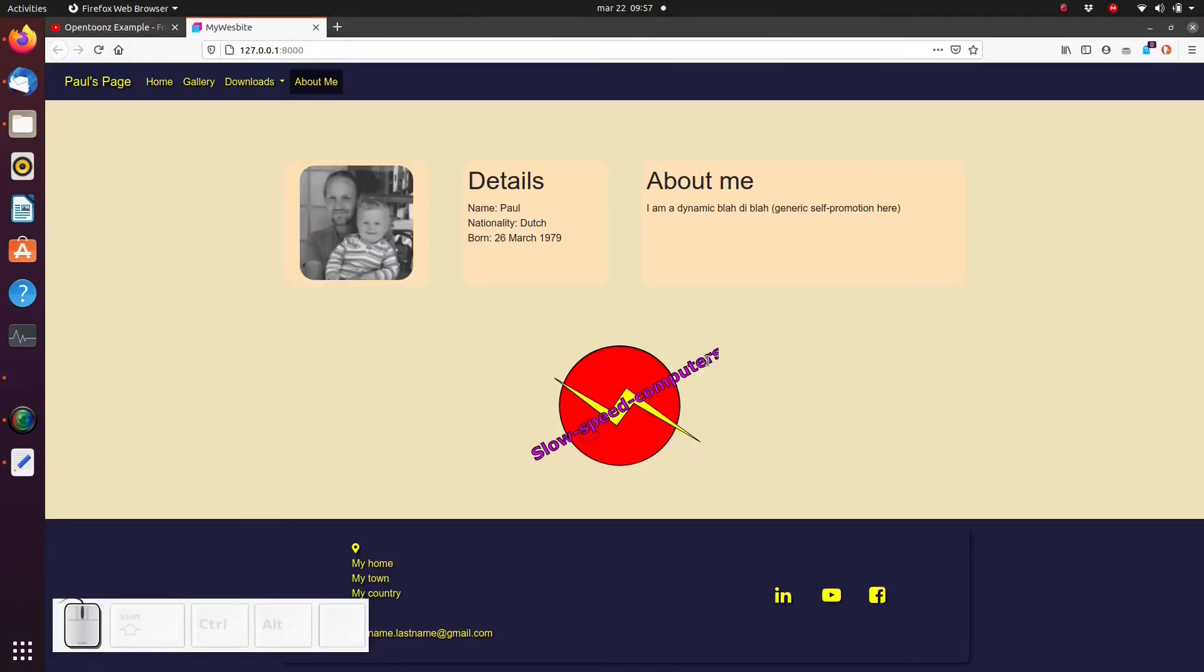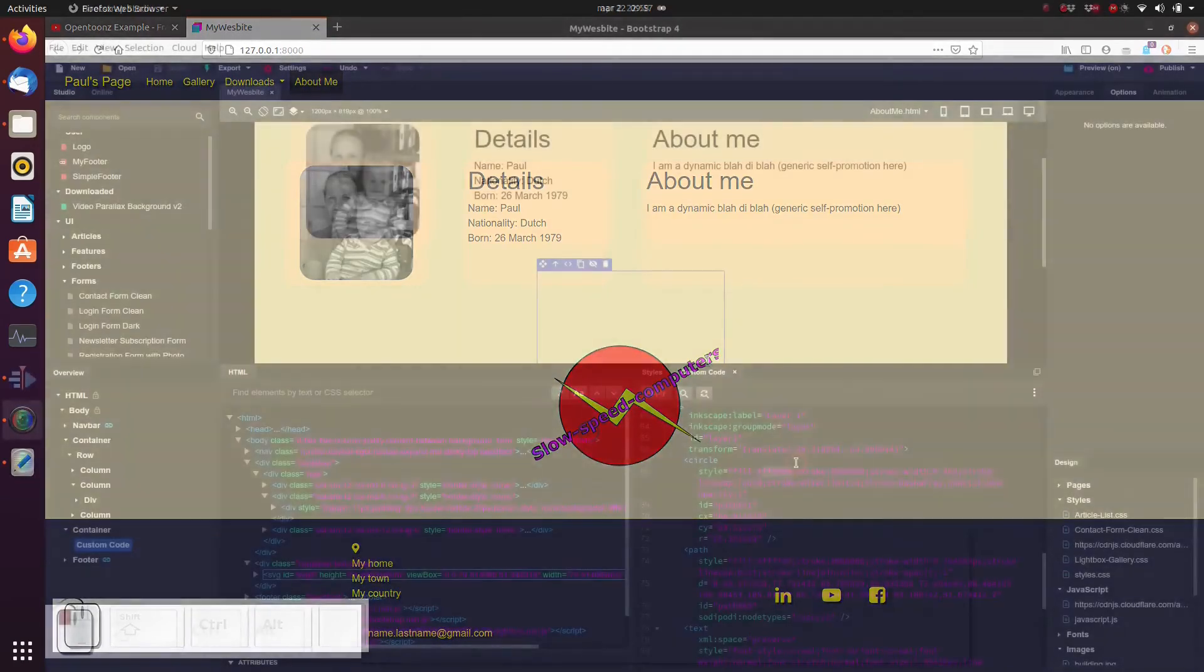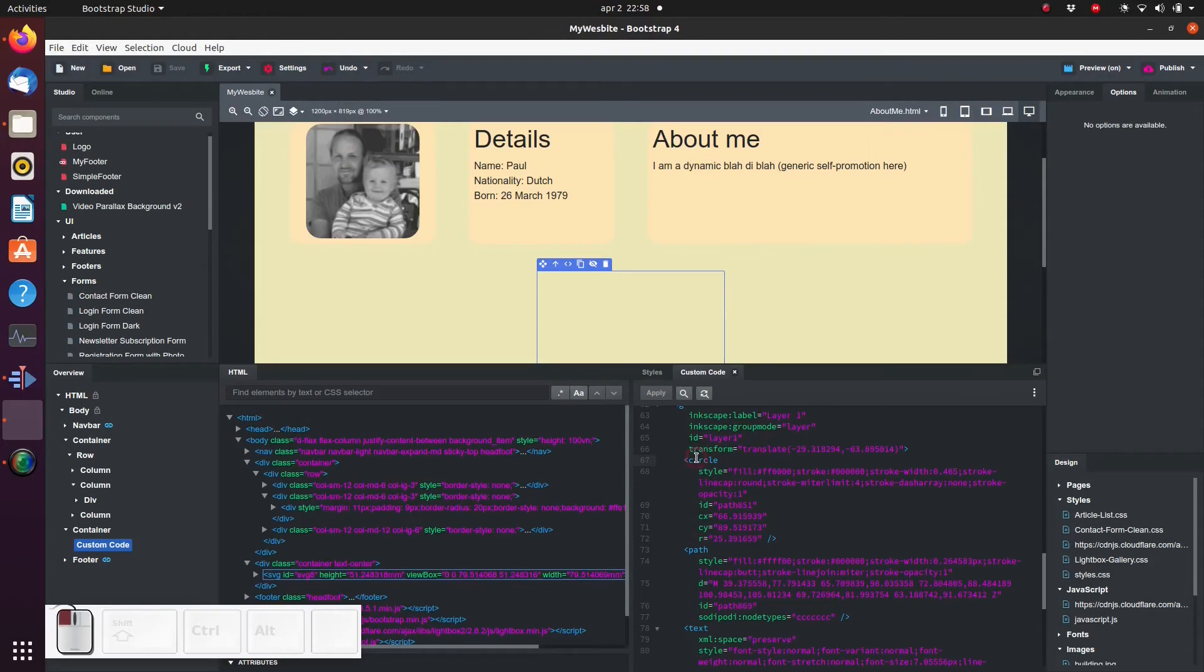It's also quite simple to change the color of any of the objects in the logo. We just need to change the fill property.